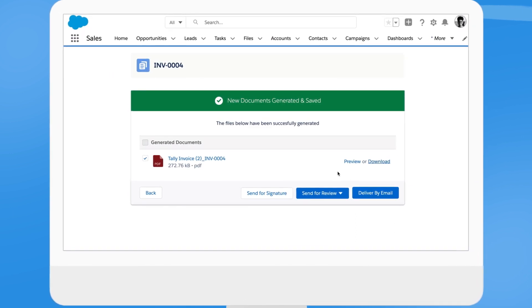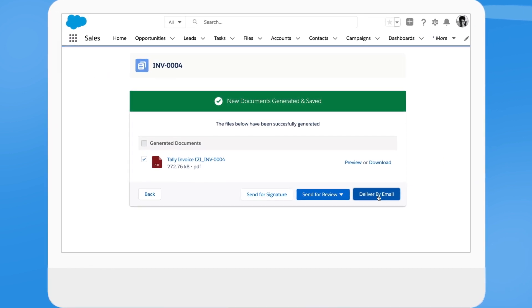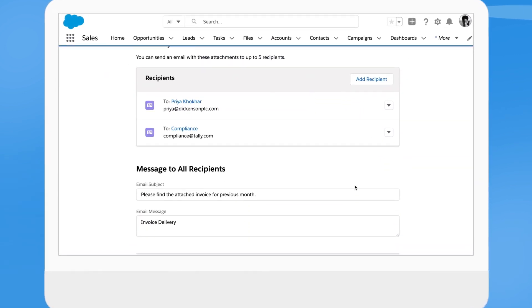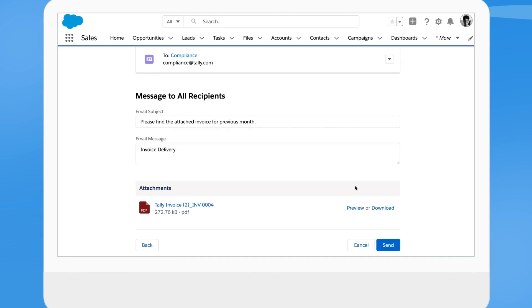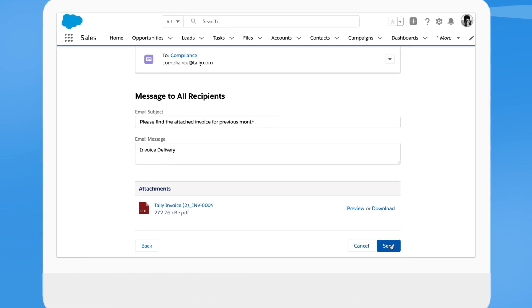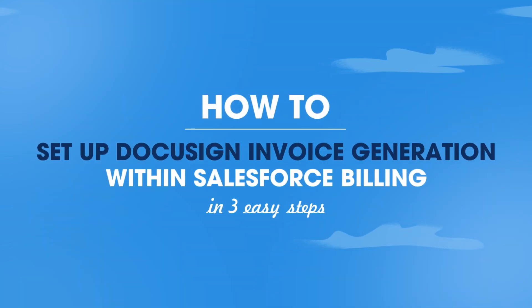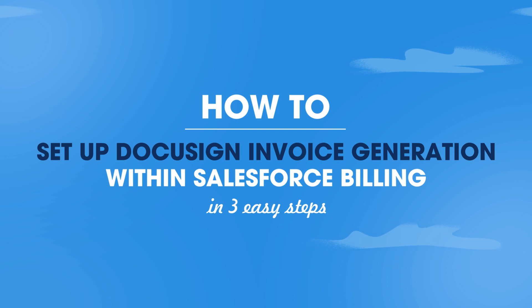DocuSign Gen lets you fully automate invoice generation and batch delivery, or send one-offs as needed to a single recipient. Here are three steps to set up DocuSign Invoice Generation for Salesforce Billing.